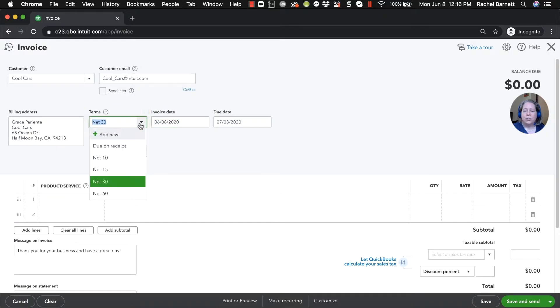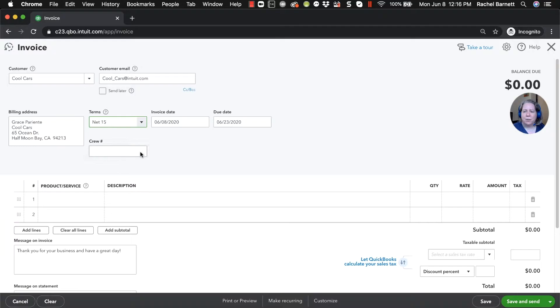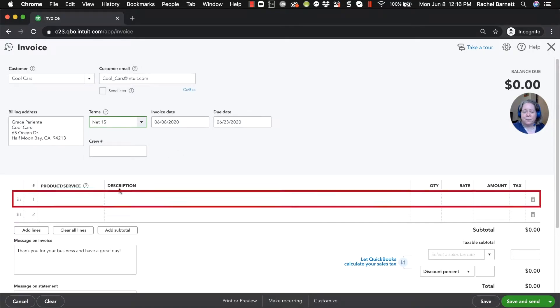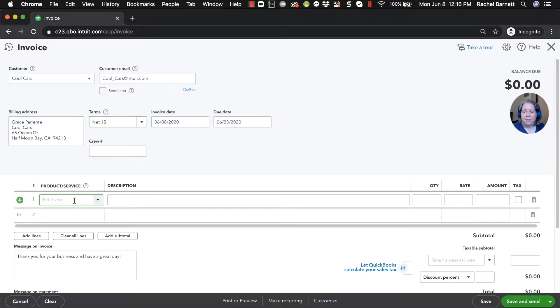What terms am I going to give Cool Cars? I'm going to give them 15 day terms. What that means is that I would like them to pay me within the next 15 days. That doesn't mean that they will. It means I'm just asking them to.